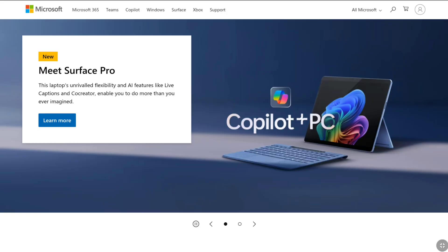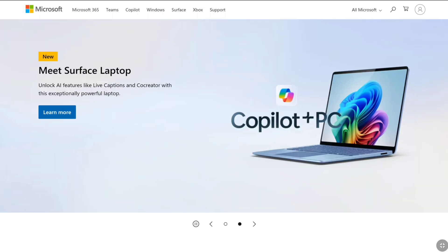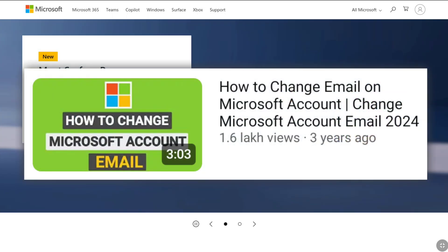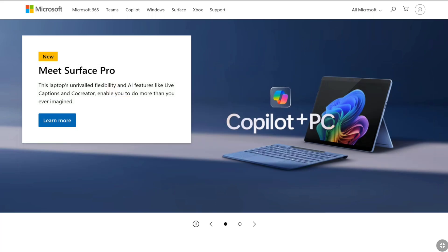Once you are signed in to your Microsoft account, you can change your primary email address — that means you can remove the old email address that you don't have access to. I have made a video on how to change your Microsoft account primary email address, which I will link in the description.